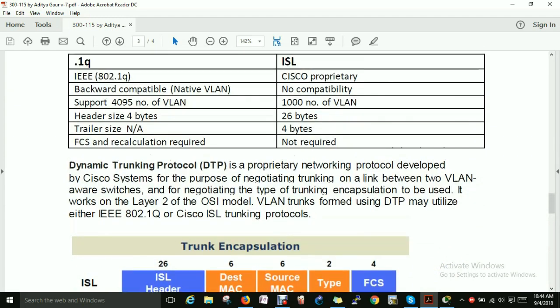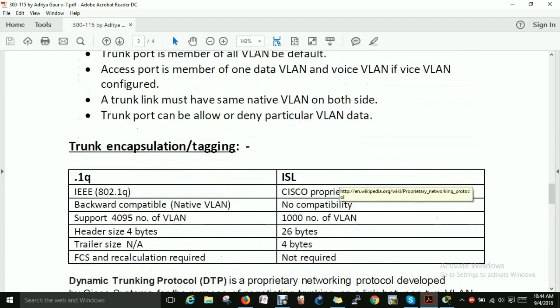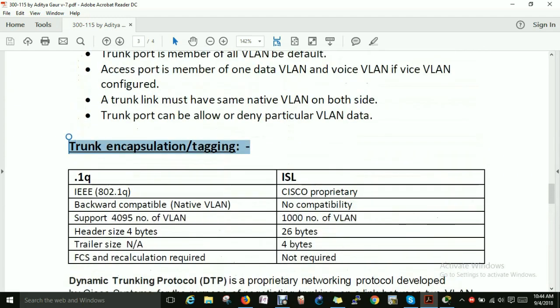In the next video, we will cover trunk encapsulation in more detail.